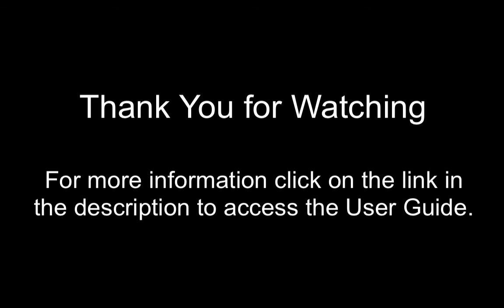Thank you for watching, and if you would like more information about using the Patron Portal, click on the link in the description of this video to access the User Guide.